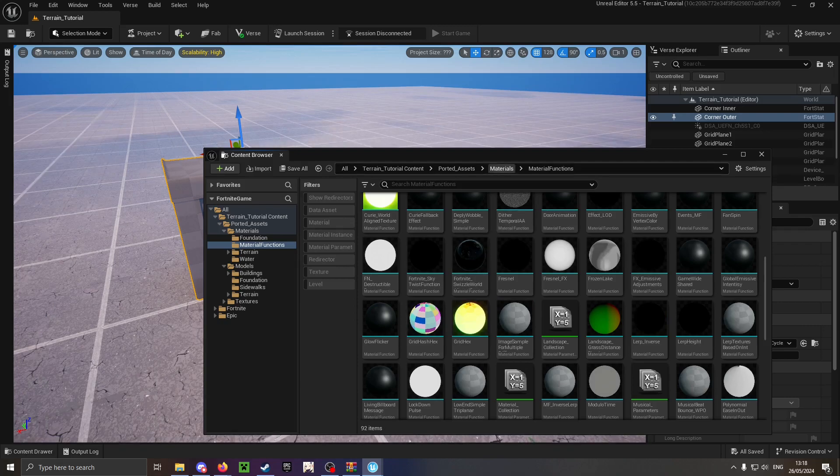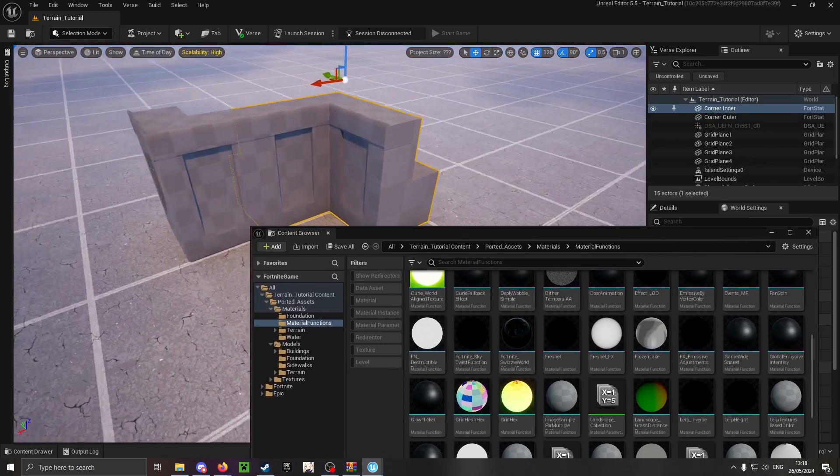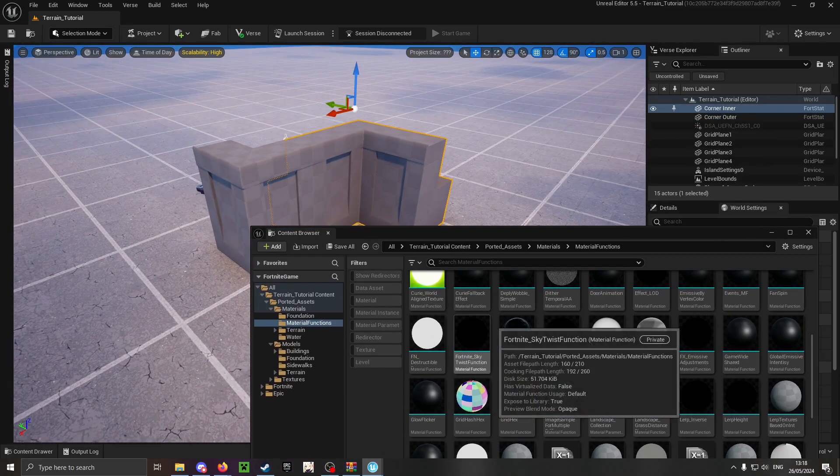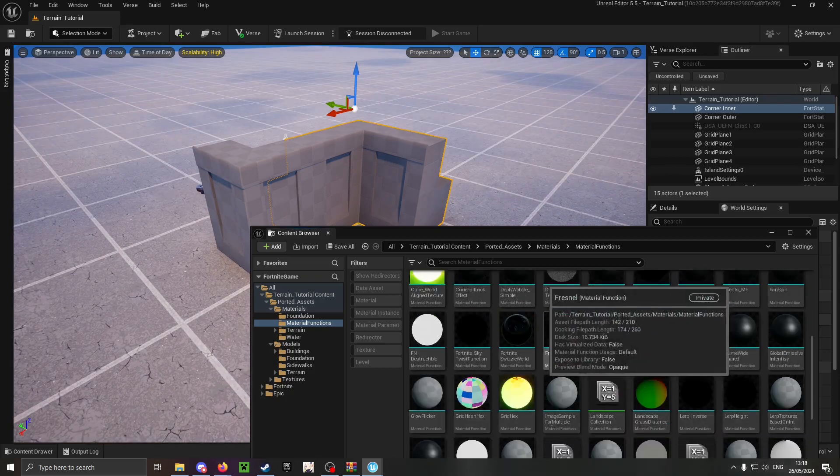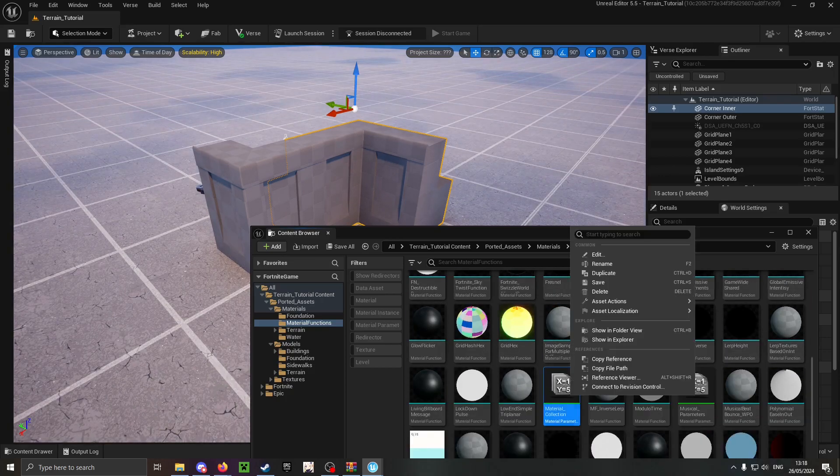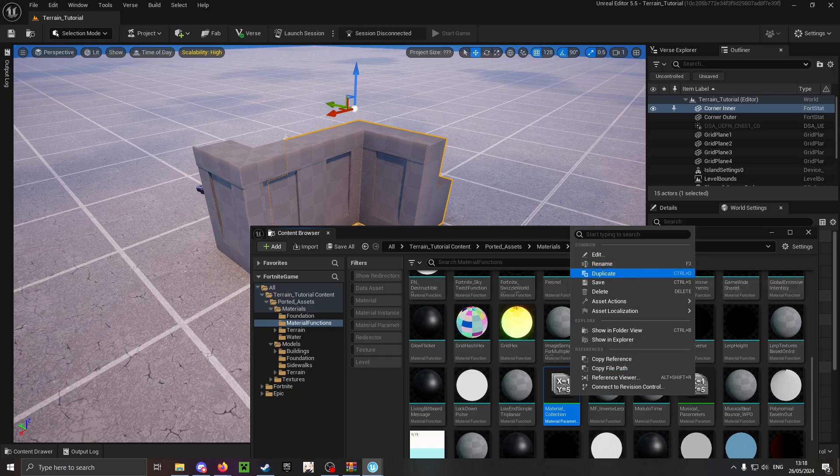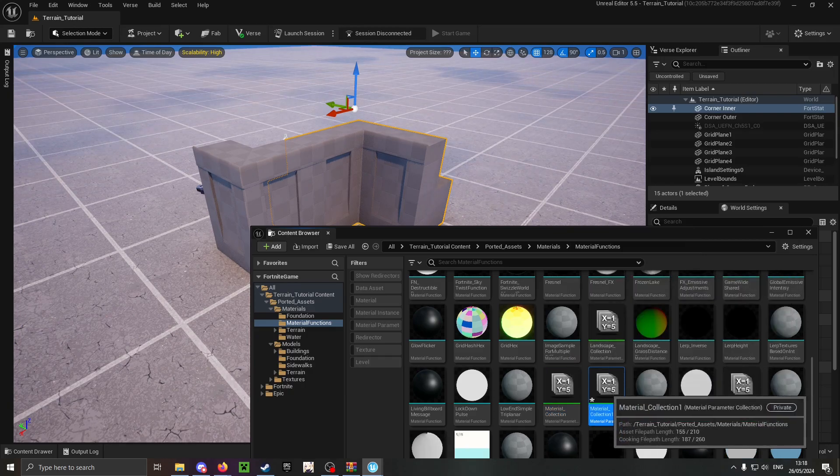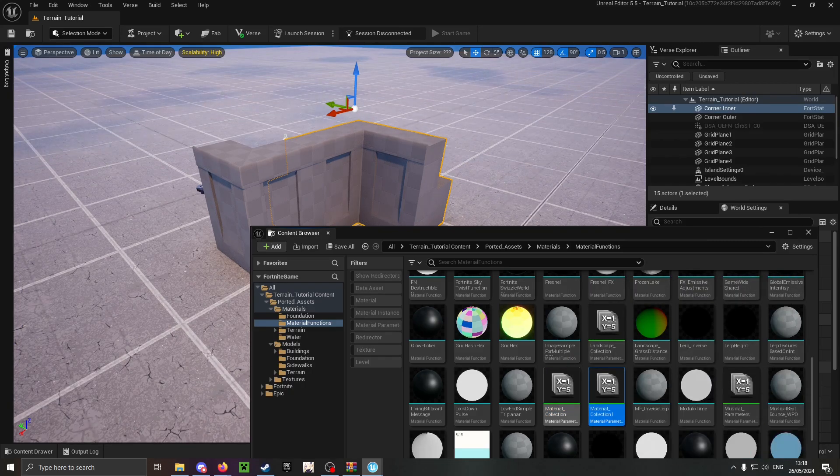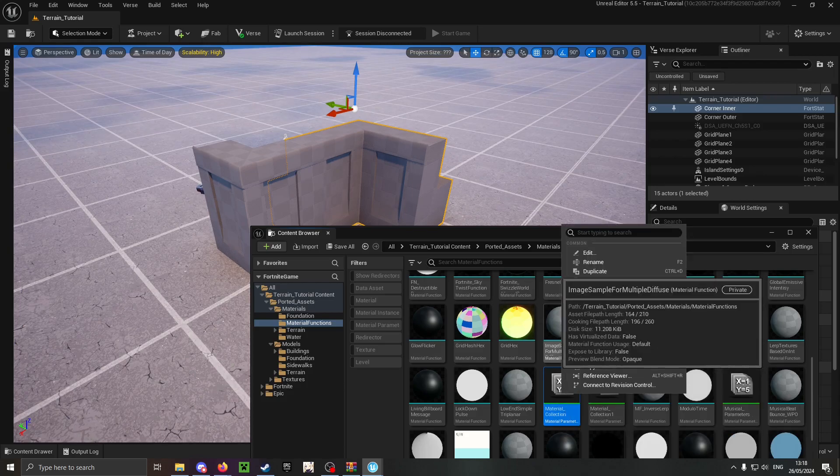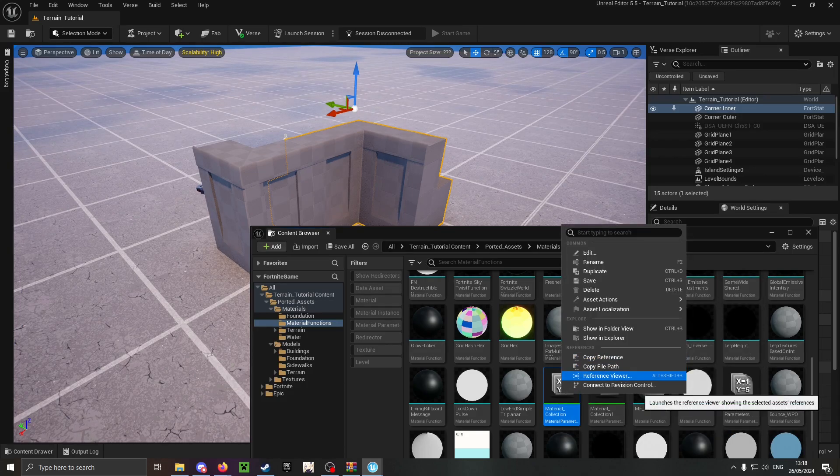This method is easier but more unreliable. The other method you can do is, again, duplicate the material collection, then right-click the original one and open up the reference viewer.